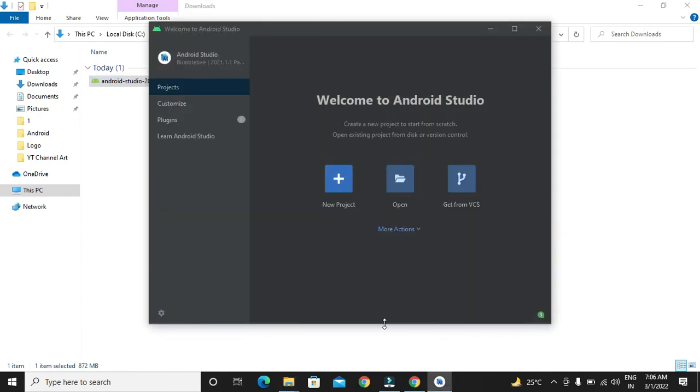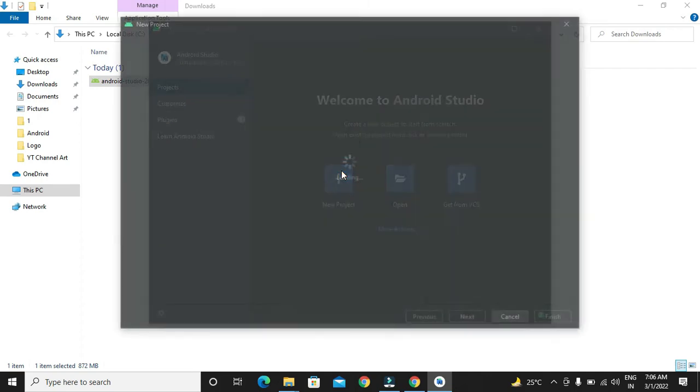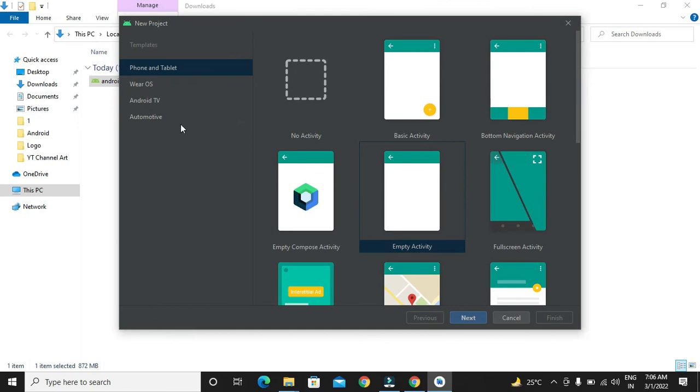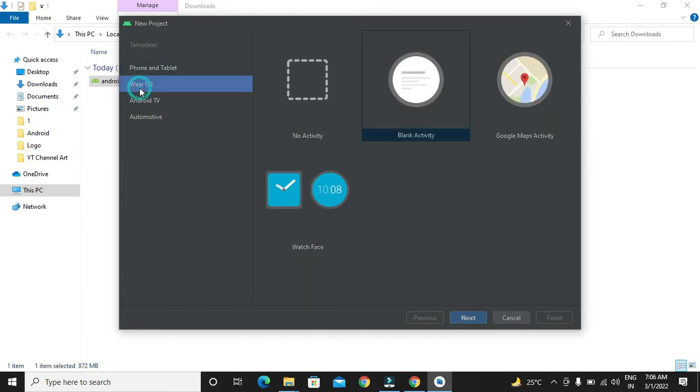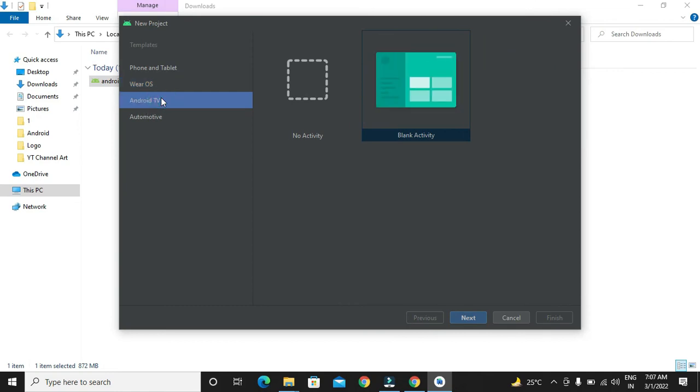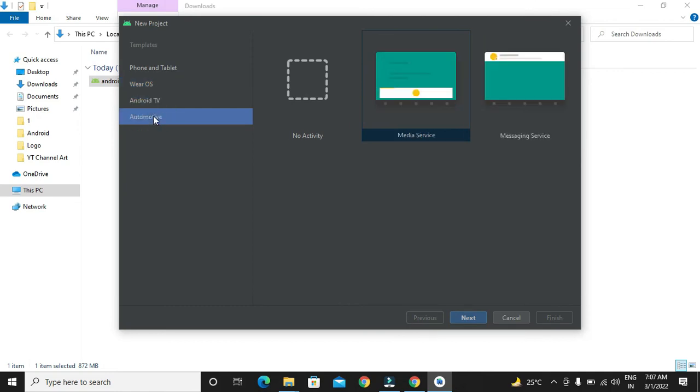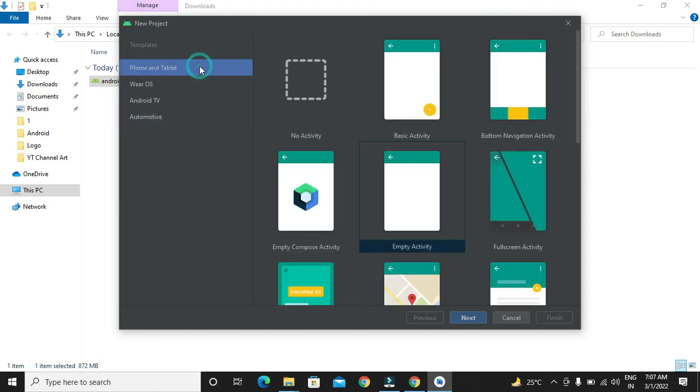Now our Android installation is being done and the setup is being done. If you want to check whether it has been done properly, we have to create a new project. Over here different activities are there. We can select for phone and tablets, then for wearables, then Android TV and for automotive. It is for car display. For now we will be selecting phone and tablet and we will be selecting empty activity.